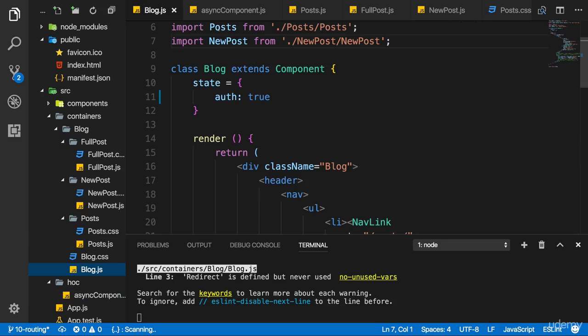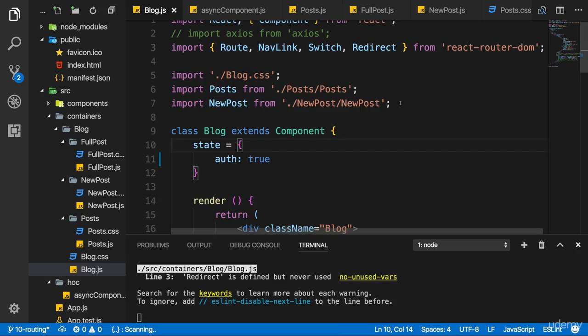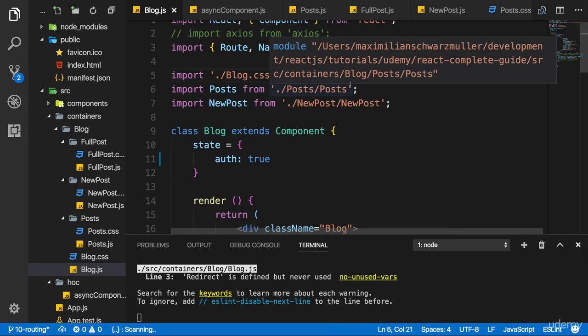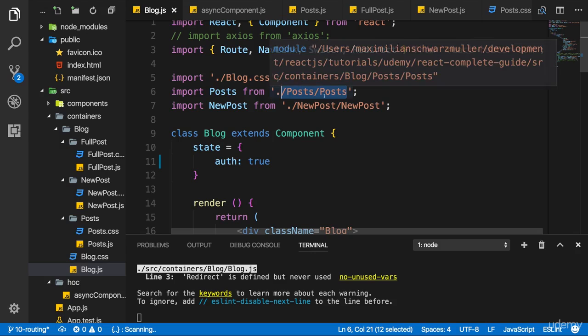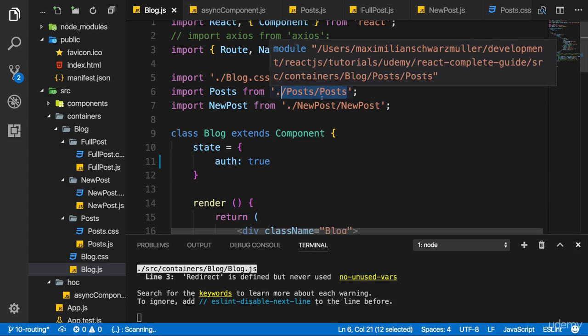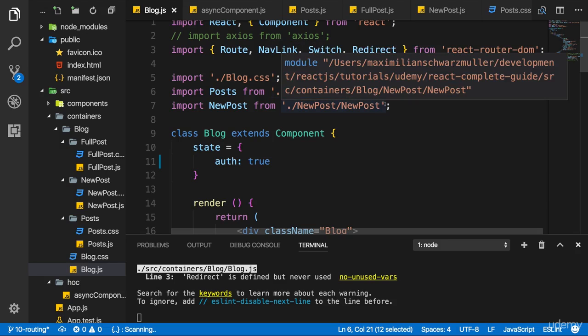And now we can go back to the blog component where we do import newPost. I want to load this dynamically now. Now the thing is, whenever you're importing something like this here with import something from somewhere, you basically inform webpack, the build tool which gets used behind the scenes, about this dependency and it will include it in the global bundle. This is its job.